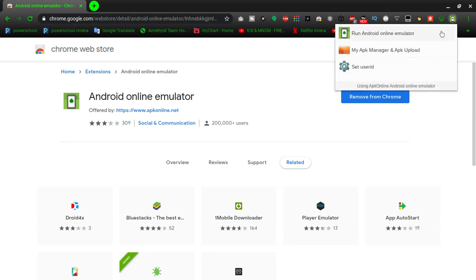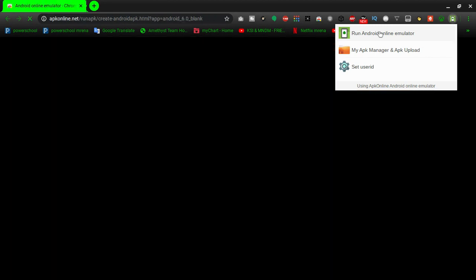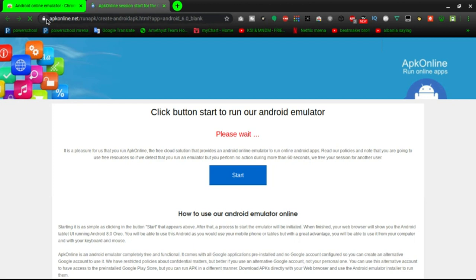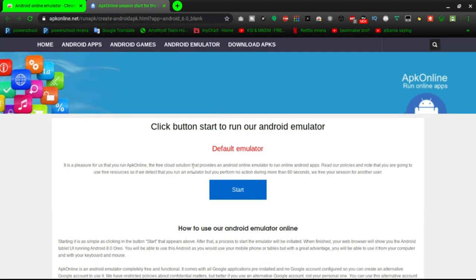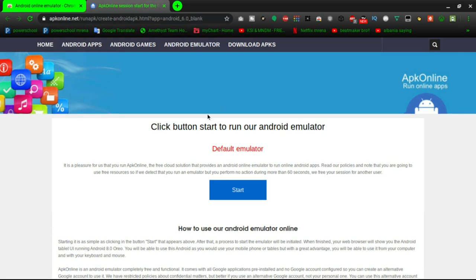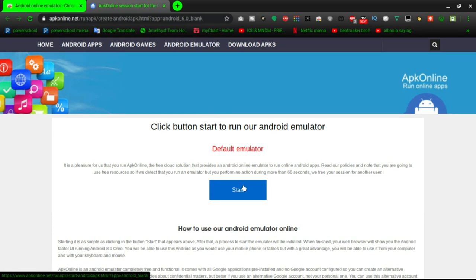It's going to appear there, so you're going to click on that. For now, just go to run Android online emulator. It's going to bring you to a safe site. This is not a virus. You can see on the top left it says safe. You can view site information, view what the site has, and you can debug it.